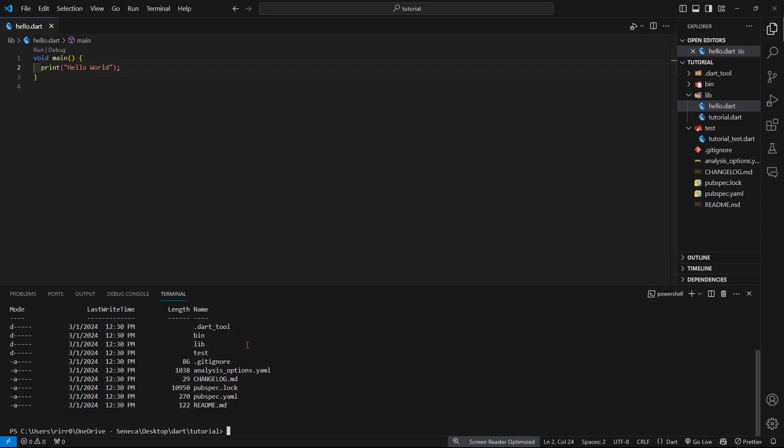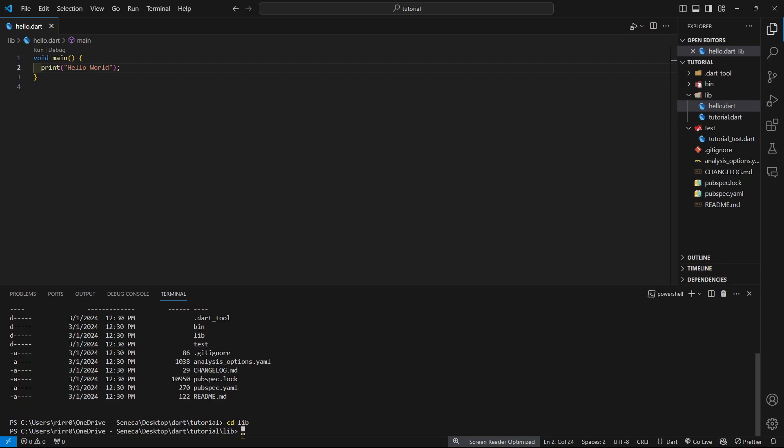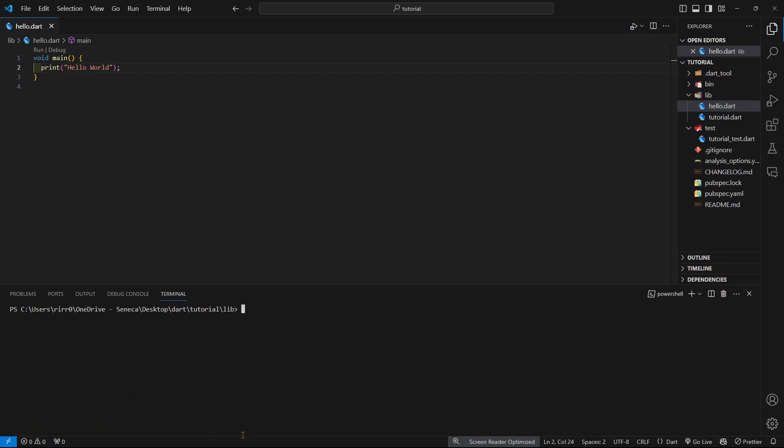If I press ls, you see we're not even in the lib. We have to enter into the lib folder. Now if I run the same code I wrote previously, we get hello world.